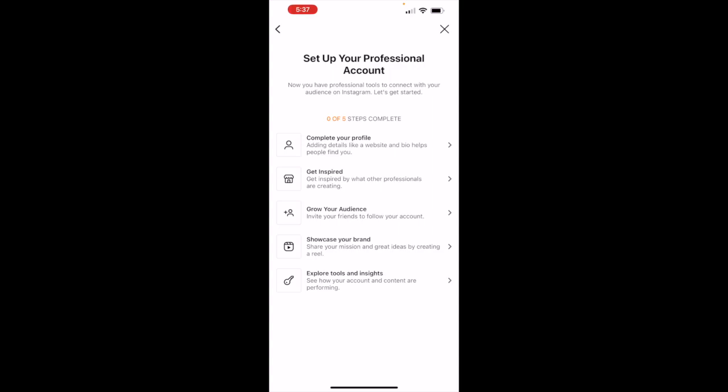And you just go through each one of those: grow your audience, complete your profile, get inspired, showcase your brand, explore tools and insight.